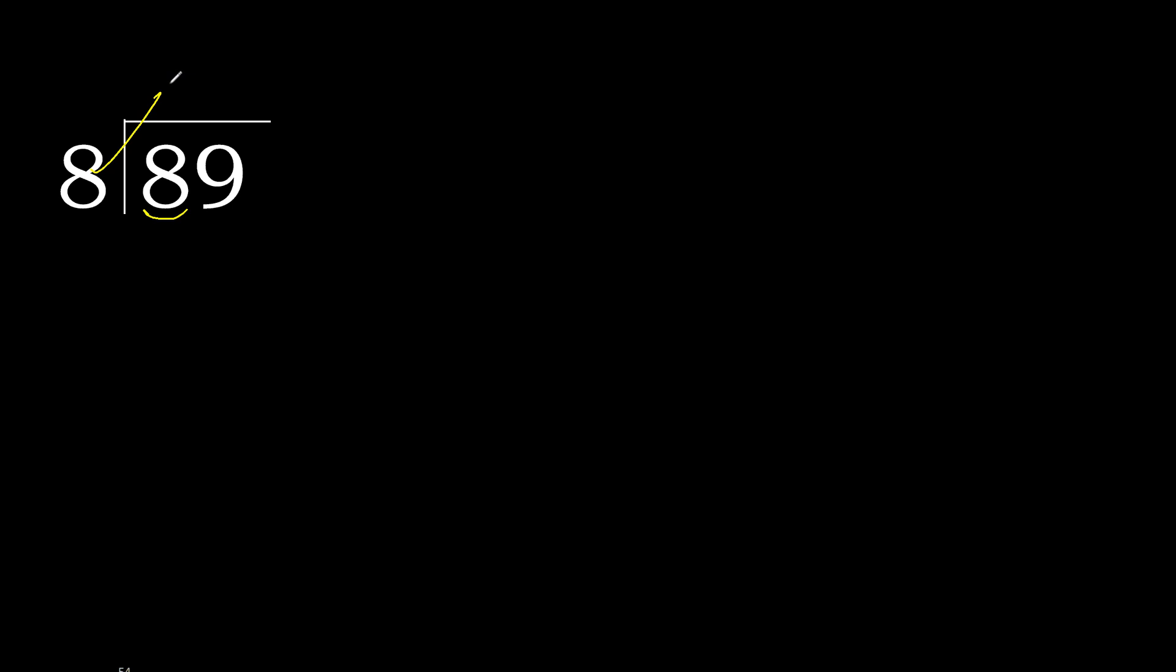8 multiplied by 2 is 16, which is greater. 8 multiplied by 1 is 8. 8 minus 8 is 0.